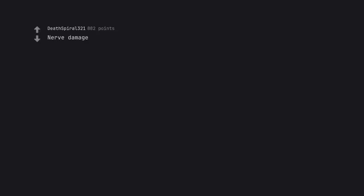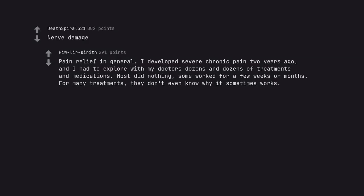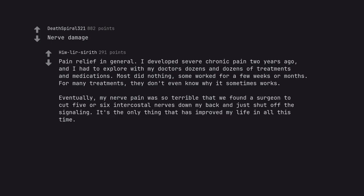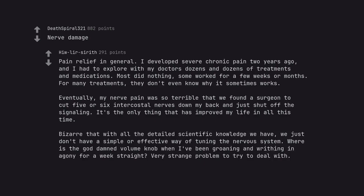Nerve damage. Pain relief in general. I developed severe chronic pain 2 years ago, and I had to explore with my doctors dozens and dozens of treatments and medications. Most did nothing, some worked for a few weeks or months. For many treatments, they don't even know why it sometimes works. Eventually, my nerve pain was so terrible that we found a surgeon to cut 5 or 6 intercostal nerves down my back and just shut off the signaling. It's the only thing that has improved my life in all this time. Bizarre that with all the detailed scientific knowledge we have, we just don't have a simple or effective way of tuning the nervous system. Where is the goddamn volume knob when I've been groaning and driving in agony for a week straight? Very strange problem to try to deal with.